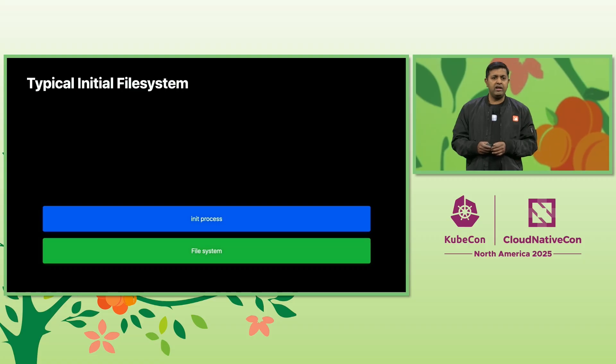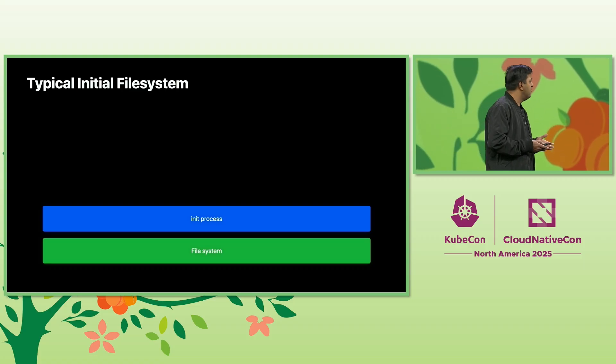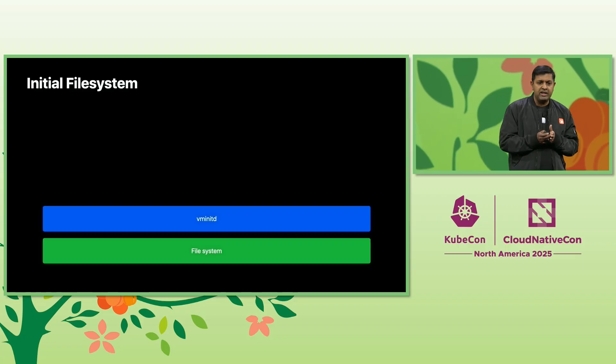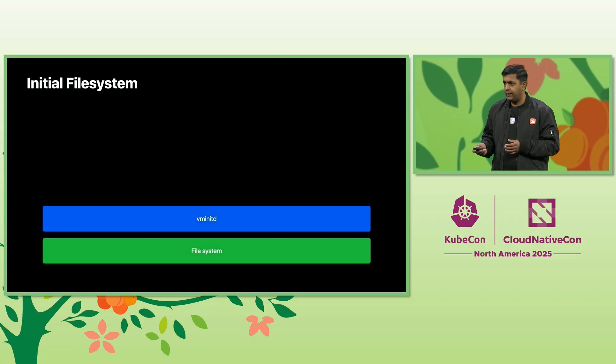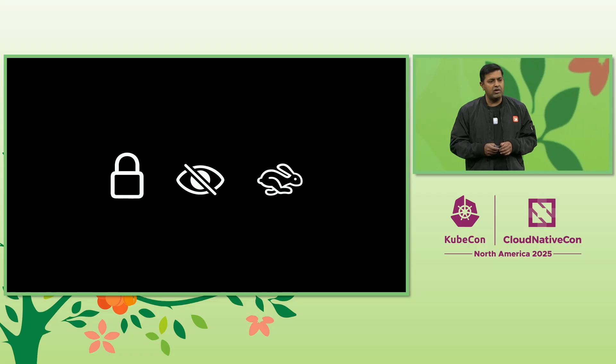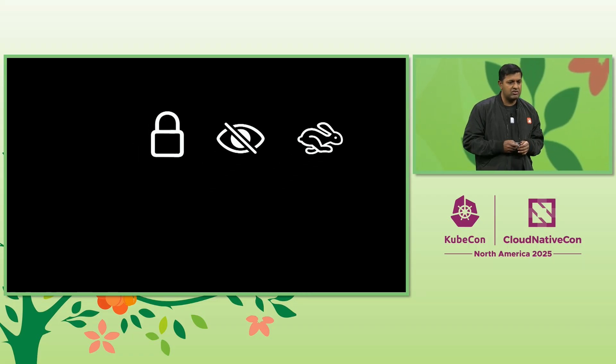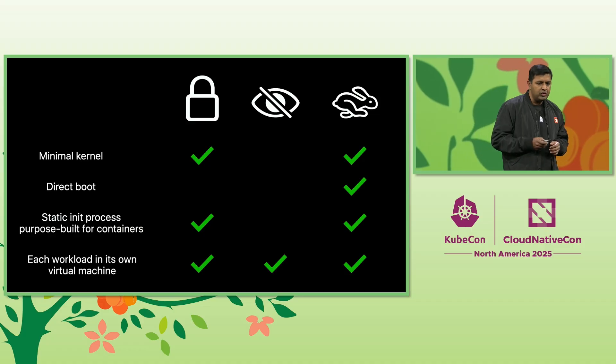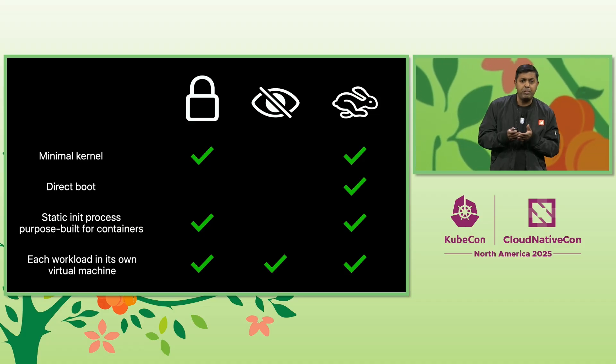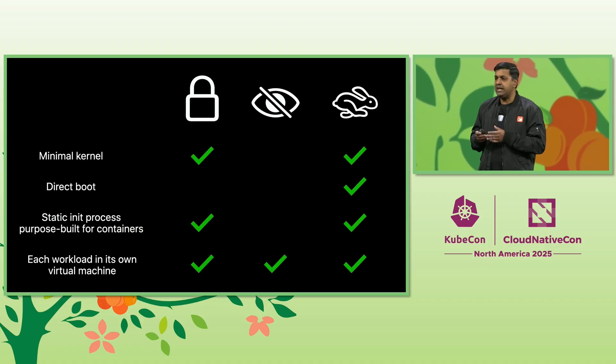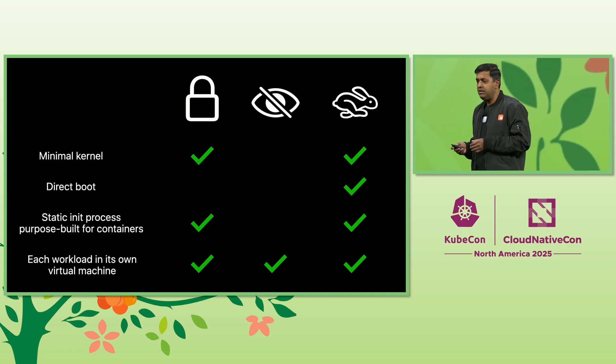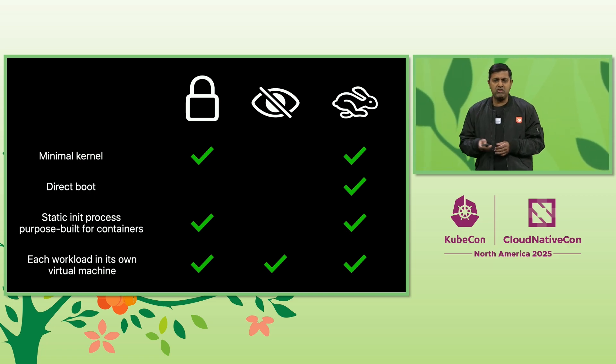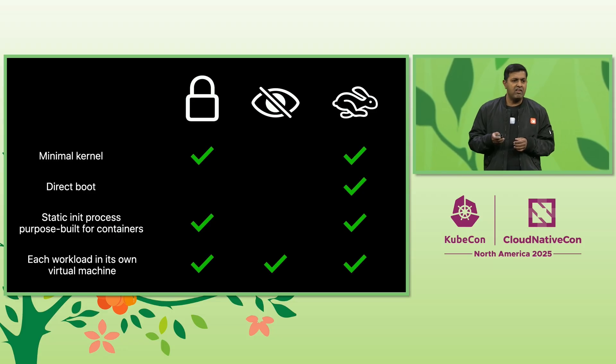In order to run an init process in this constrained environment where there's no libraries to link to, we need to compile the VM init as a static executable. With the goal of security, privacy, and performance, with a minimal kernel, direct boot, and a static purpose-built init container, and running each container in its own lightweight virtual machine, we get stronger isolation, better privacy posture, as well as resource efficiency.